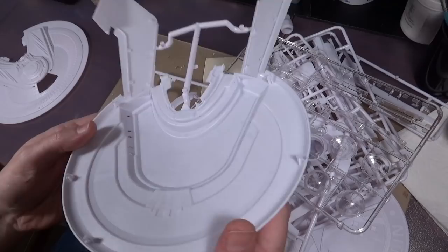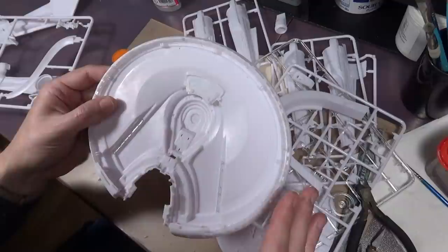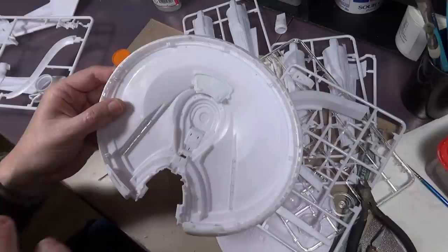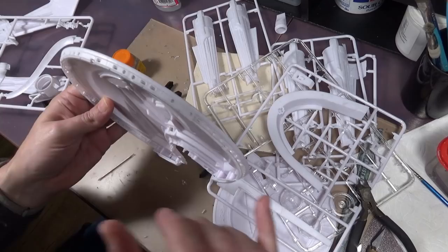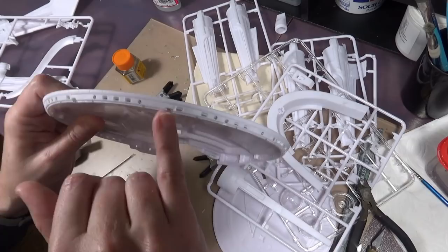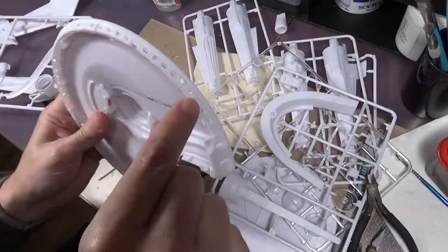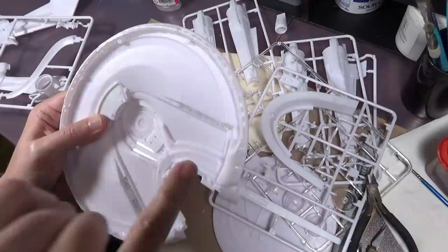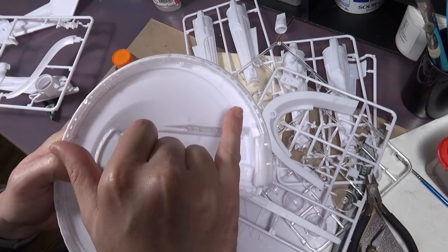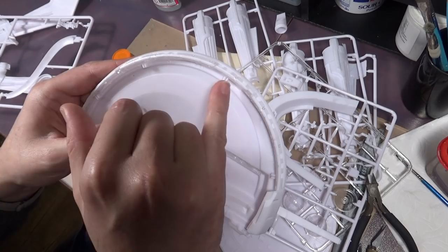I don't know if I should be commenting on fit issues because this is a test shot, not the final production. There could be changes made to the mold before you get your hands on this kit. But in case there's not, I will point out this area here around the saucer with the windows was a bit of a pain and didn't fit that well.